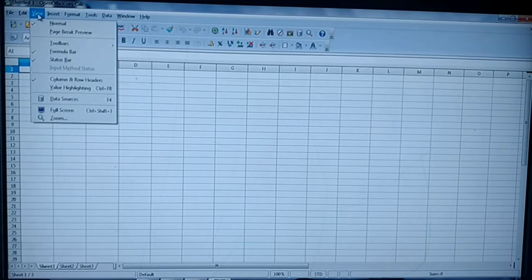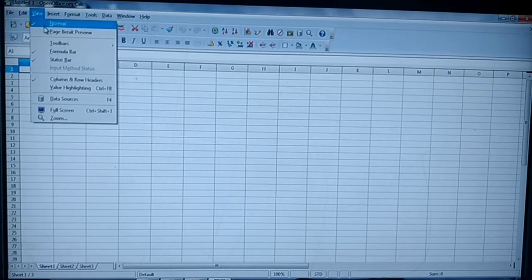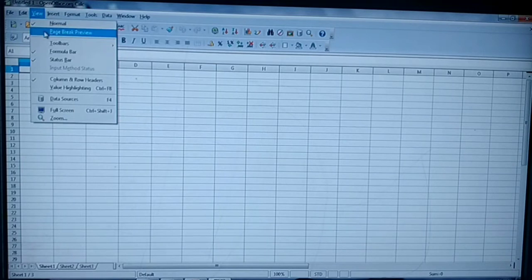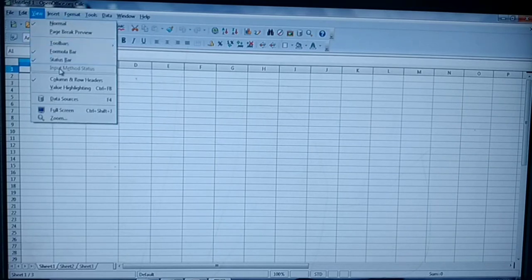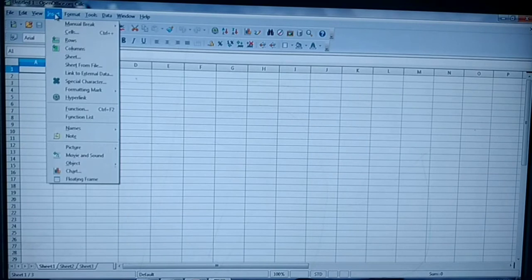Under View you can have Normal, Page Break, Full Screen, Zoom — everything related to how you want to view the document is available under this menu. The next one is Insert.